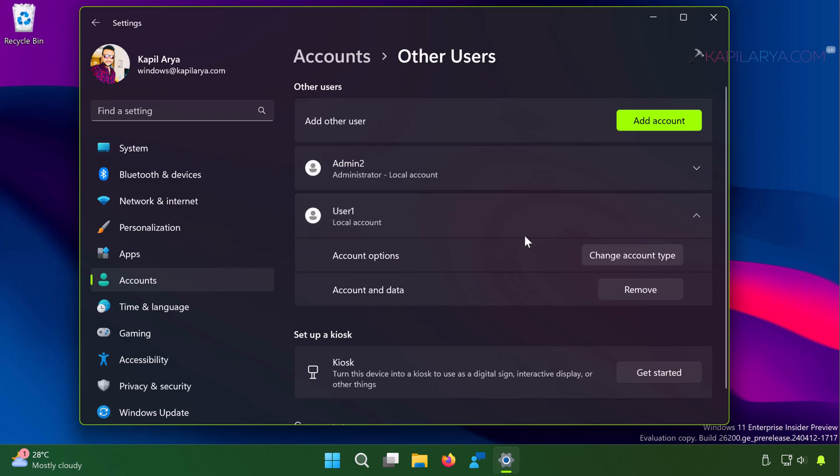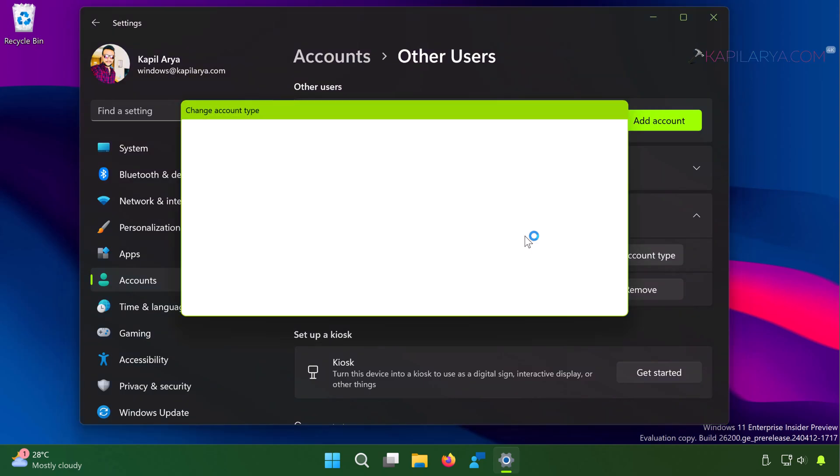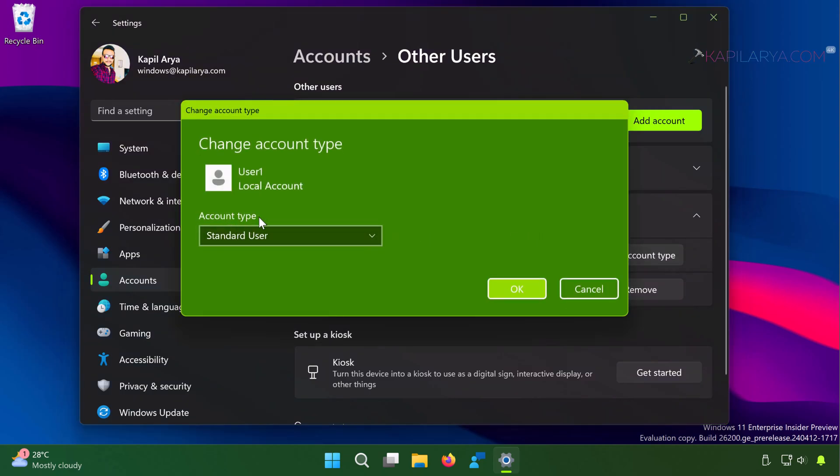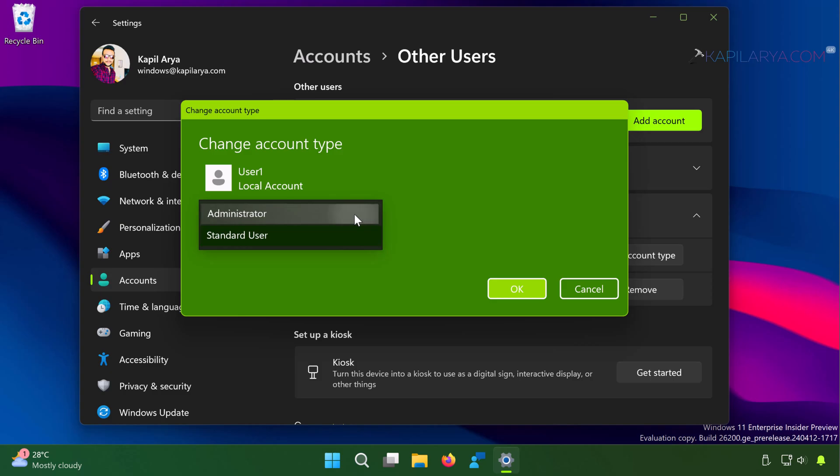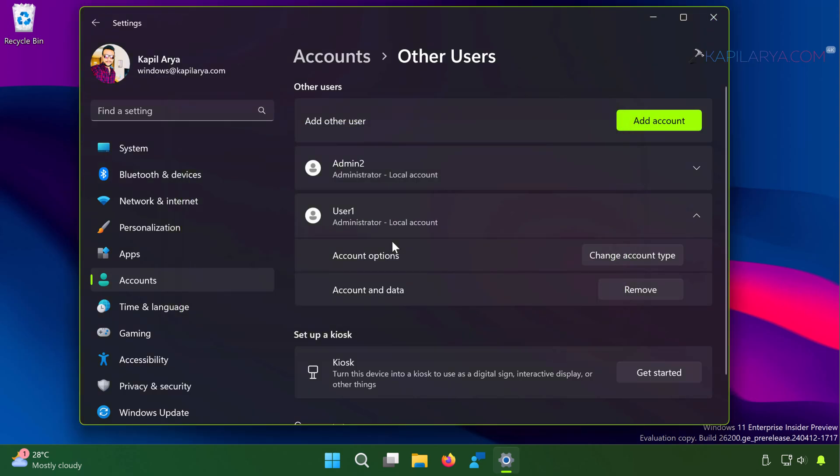You can click on Change Account Type button next to account options. And here you can select if you want the new account to be an administrator account and click OK. So you can see that now it is changed to administrator local account.